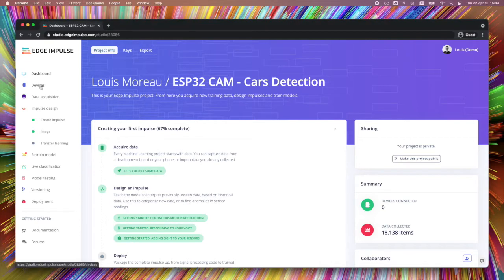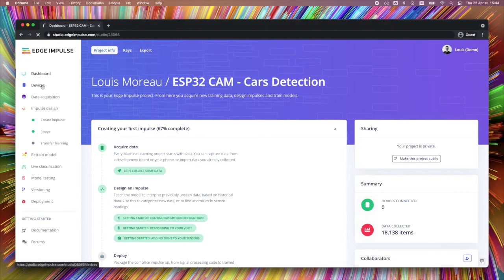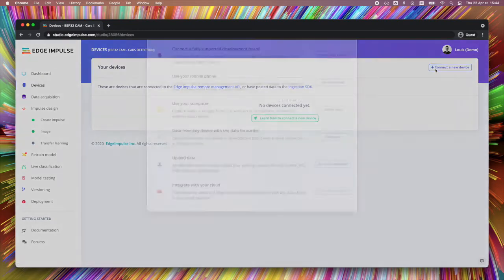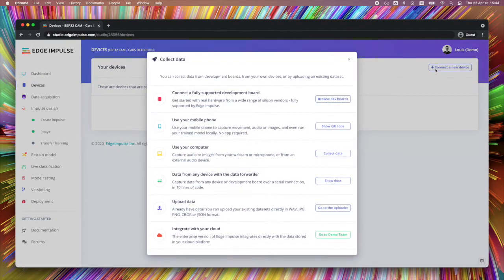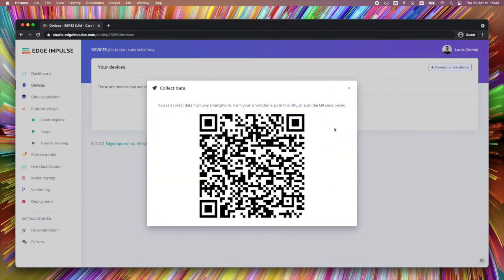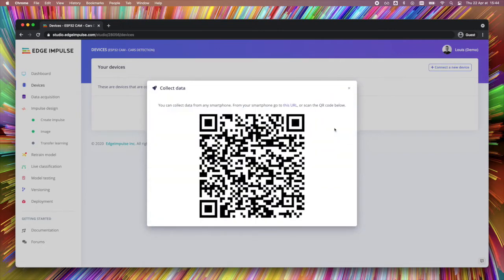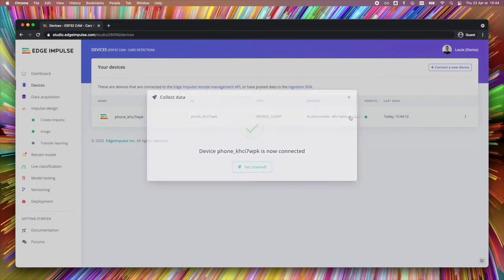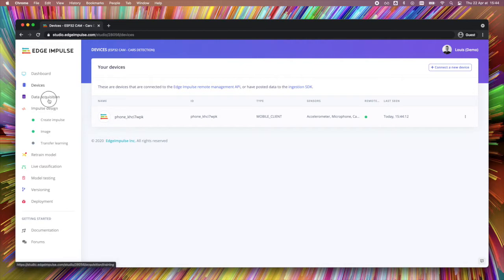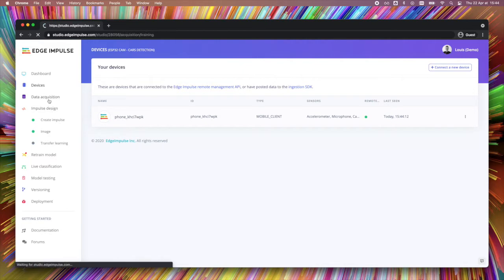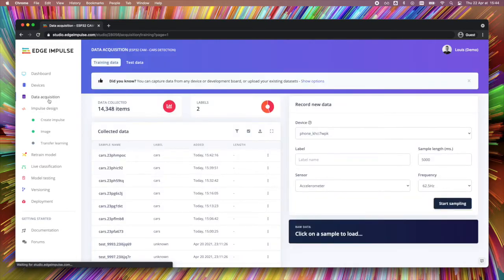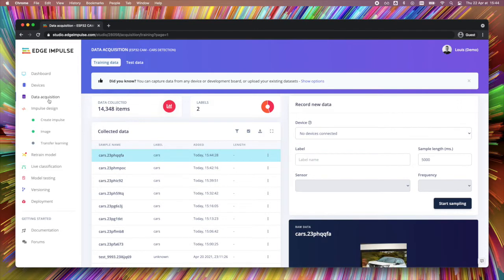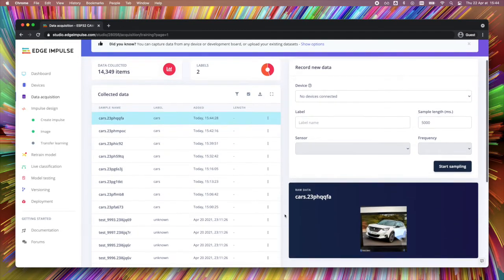To acquire some data, add a new device. Here, we will use our smartphone because it's probably the easiest way to do that. Show the QR code, flash it with your phone, and once done, you should see a successful box. Navigate to the data acquisition tab and grant the access of your phone to your camera and take a new picture. You should see it arrive on the studio.